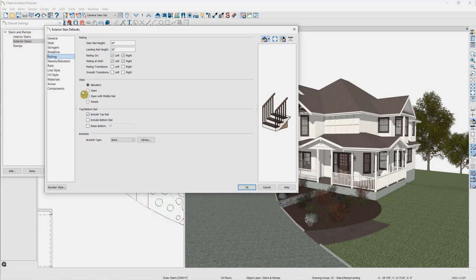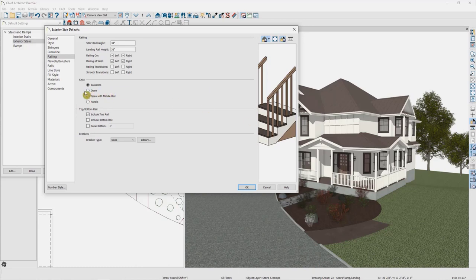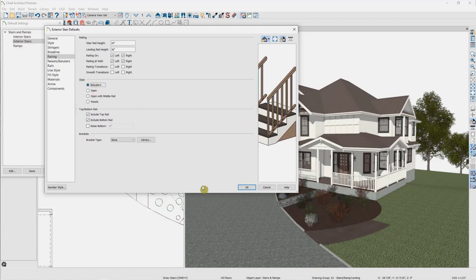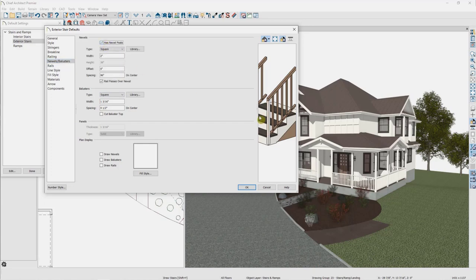Now we'll take a look at our railing options. There are a few different panels that define our railing — first, whether we have a railing turned on for the left and right side of the stairs, and then what style of railing we're using. Are we specifying the style of individual balusters? Do we have an open railing — in which case we'd need to specify a newel? Are we going to have an open railing with a middle rail? There's also a checkbox to add a bottom rail. In the Newels/Balusters panel, we can specify balusters and add a newel post — every 96 inches we would have one of those posts.